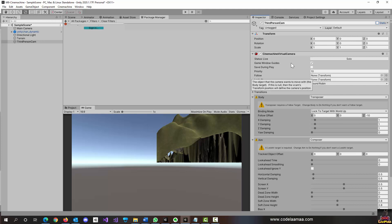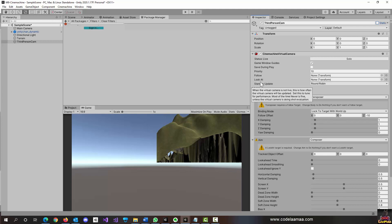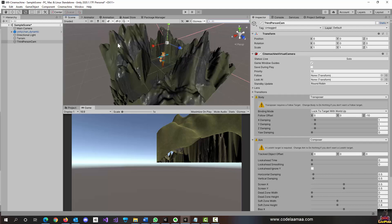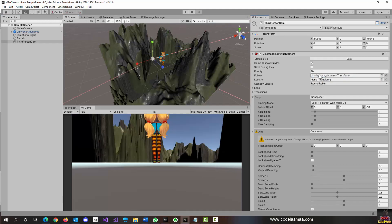Looking at the options under Third Person Camera, the two main ones are Follow and Look At. This camera's purpose is to follow our character — in this case, Unity Chan. Switch back to the scene view, and all you have to do is take your character from the hierarchy and drag her over to both Follow and Look At.